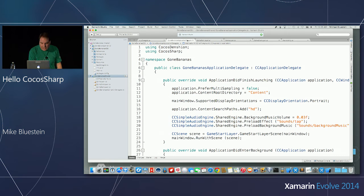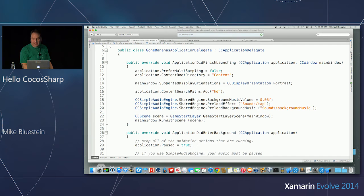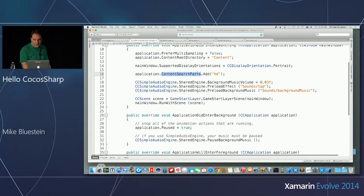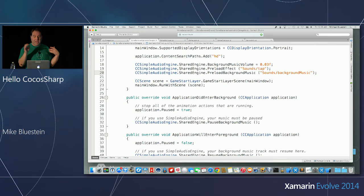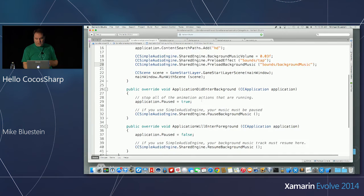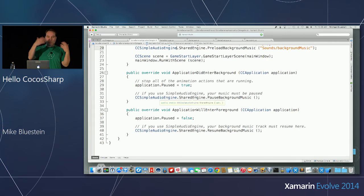Now we're in the world of cross-platform. The rest of everything is completely in a shared project. You can do it in a PCL too. In this case I'm using the NuGet package rather than building from source. I want to load that first scene, and I'm doing it through the thing called the Game Start Layer — it's the layer within the first scene. That's the one you saw with a label and tap handling — basically the hello world of games.